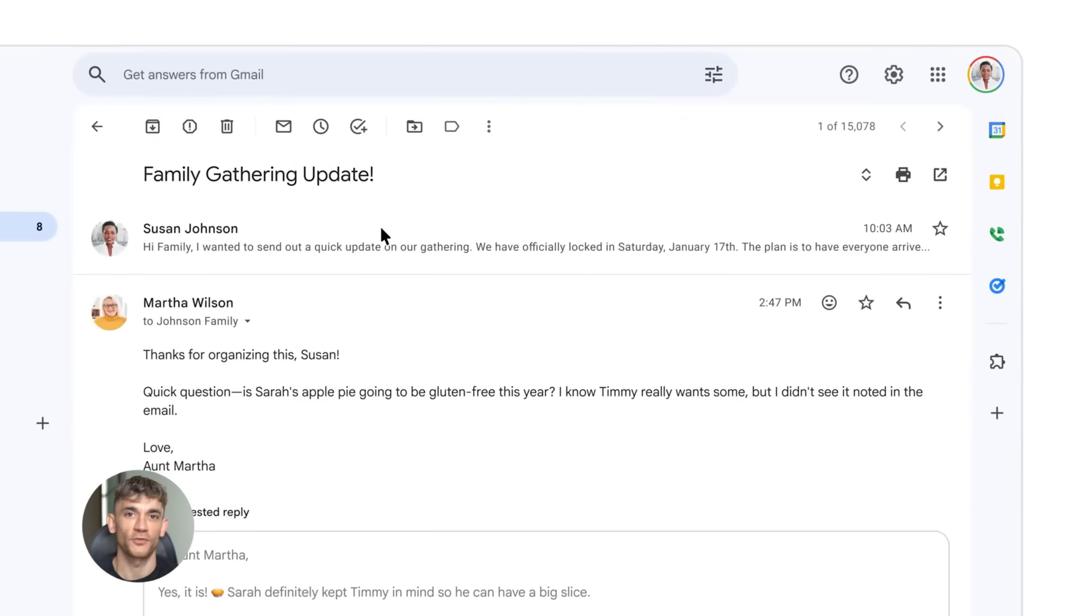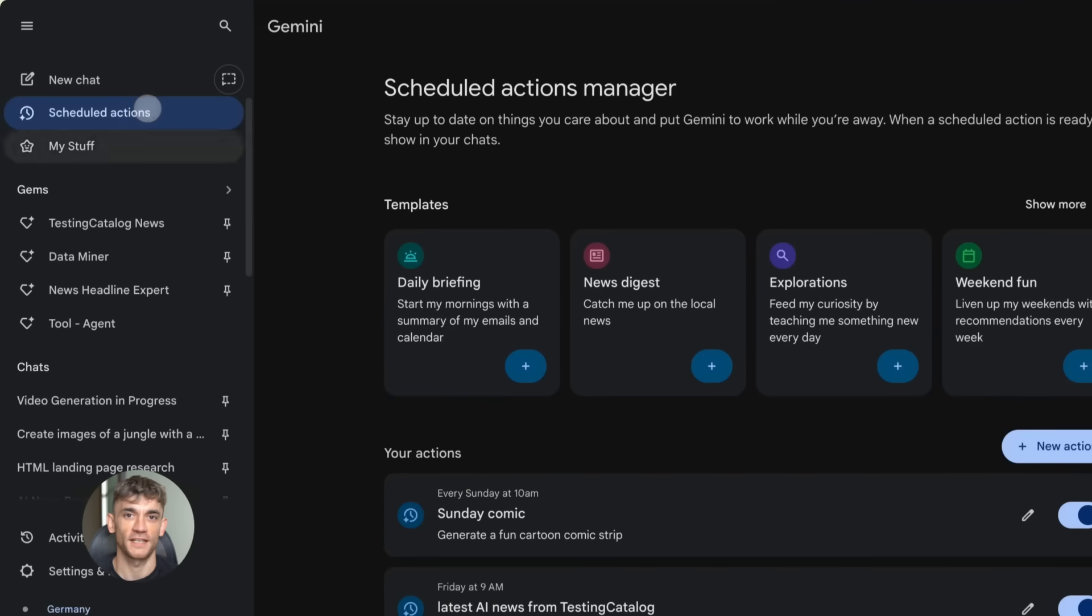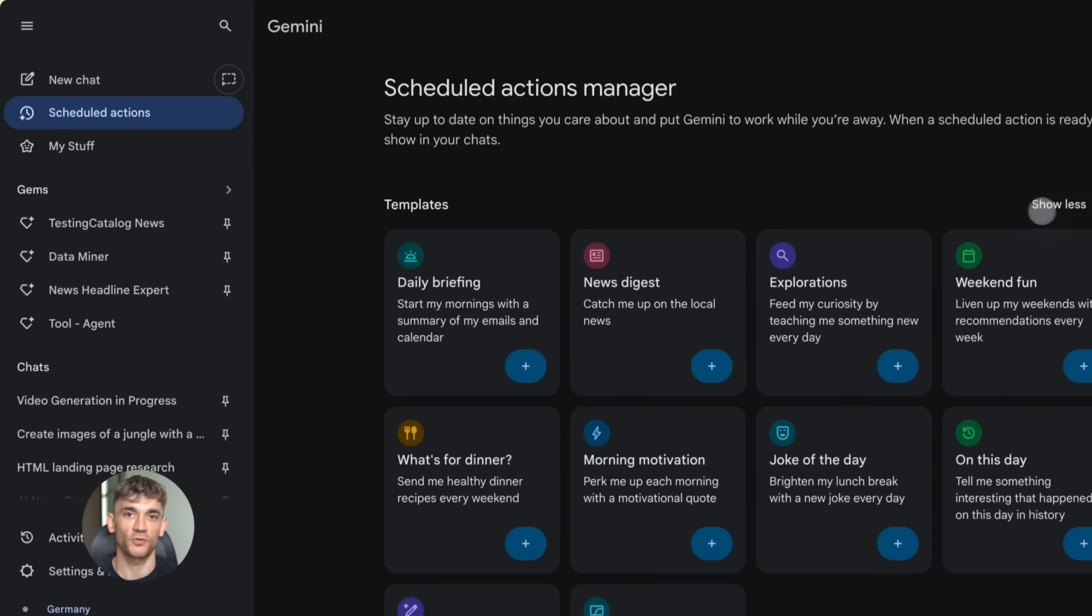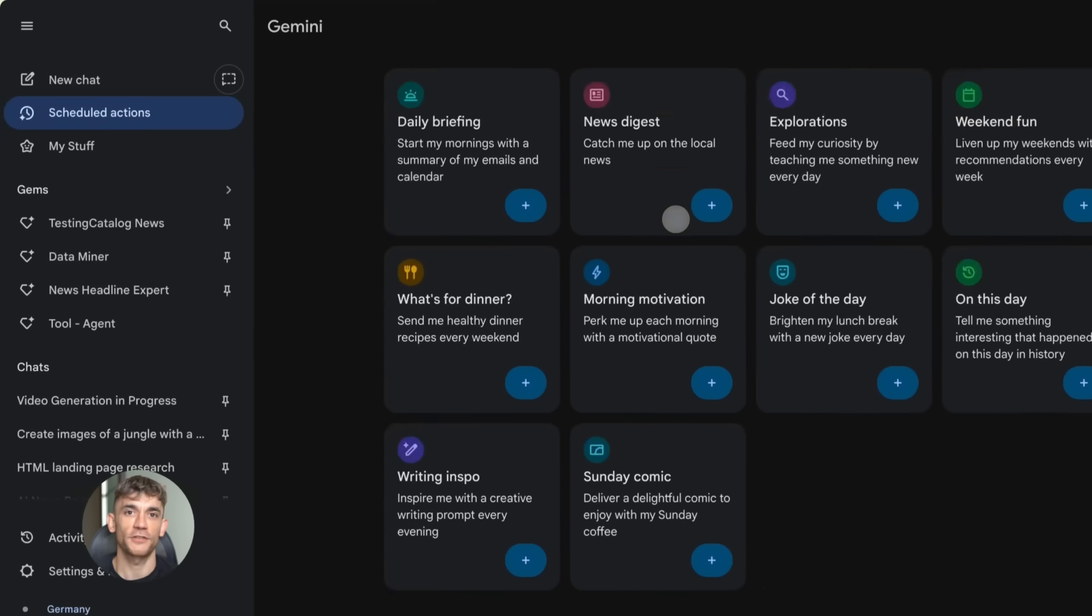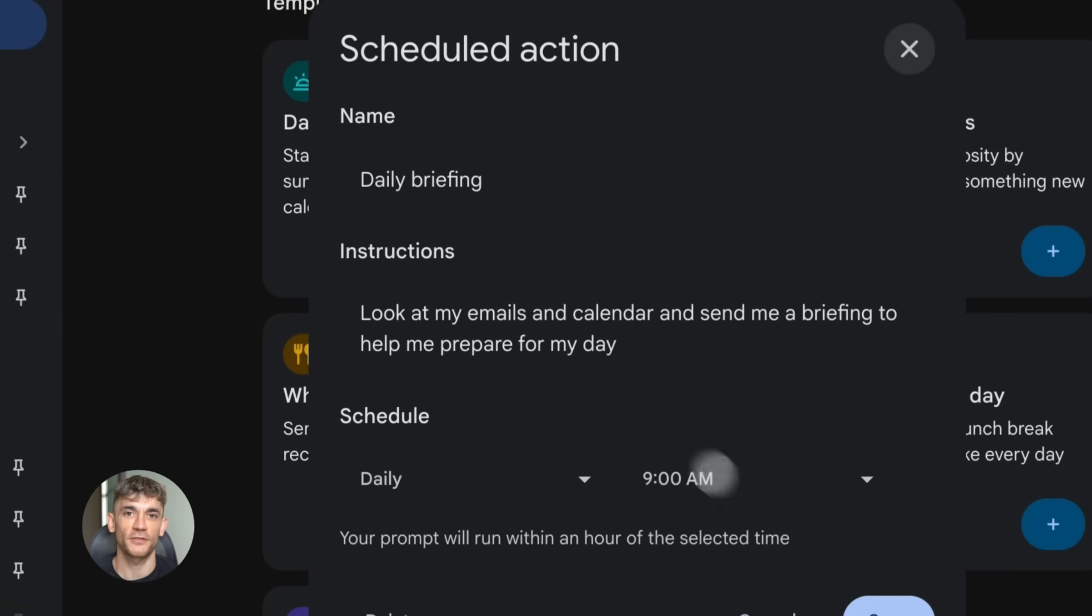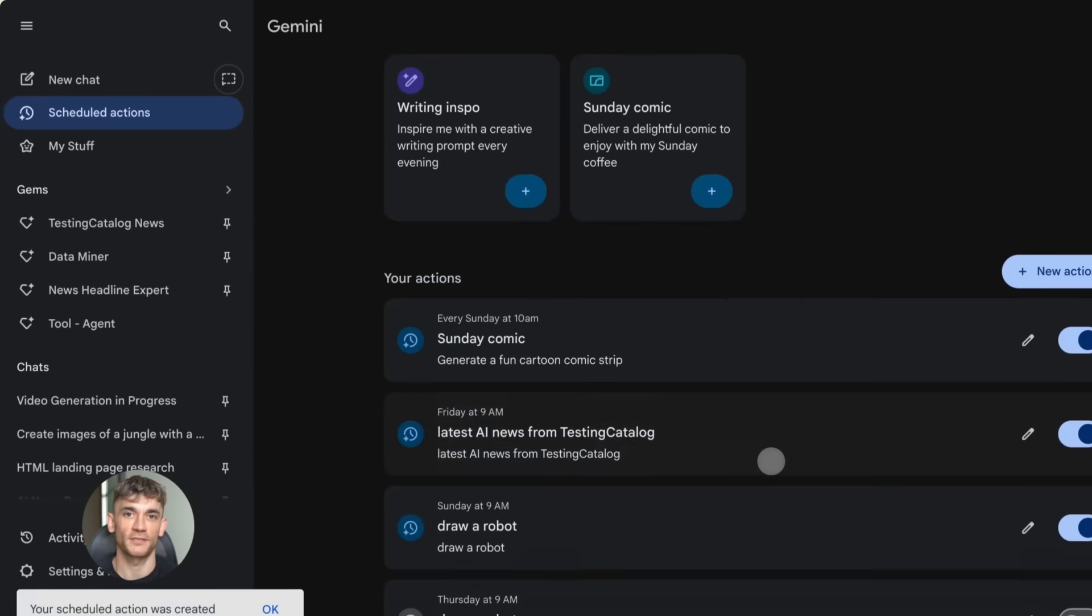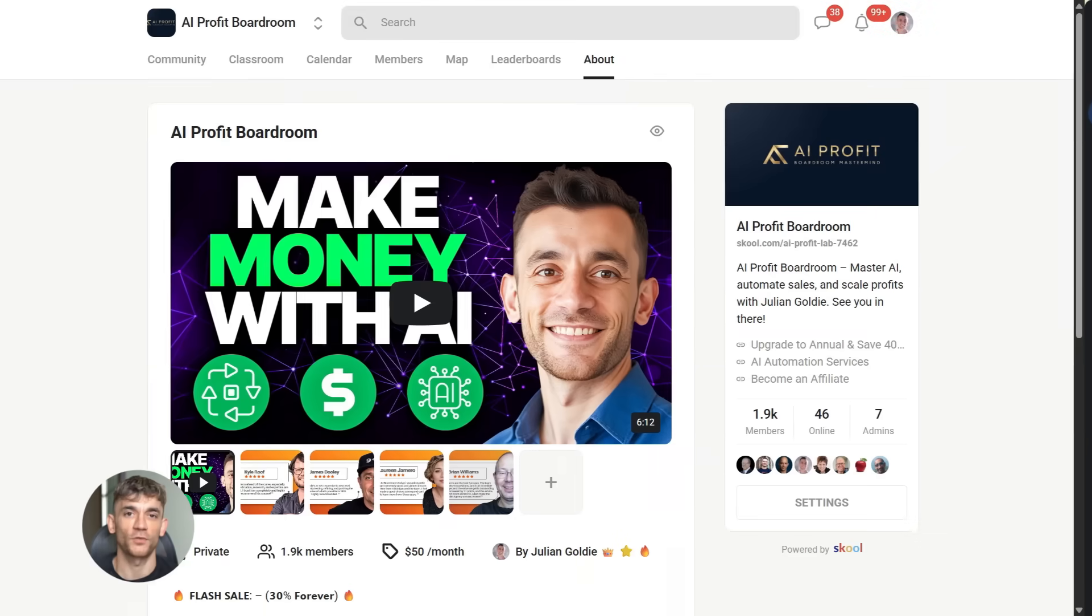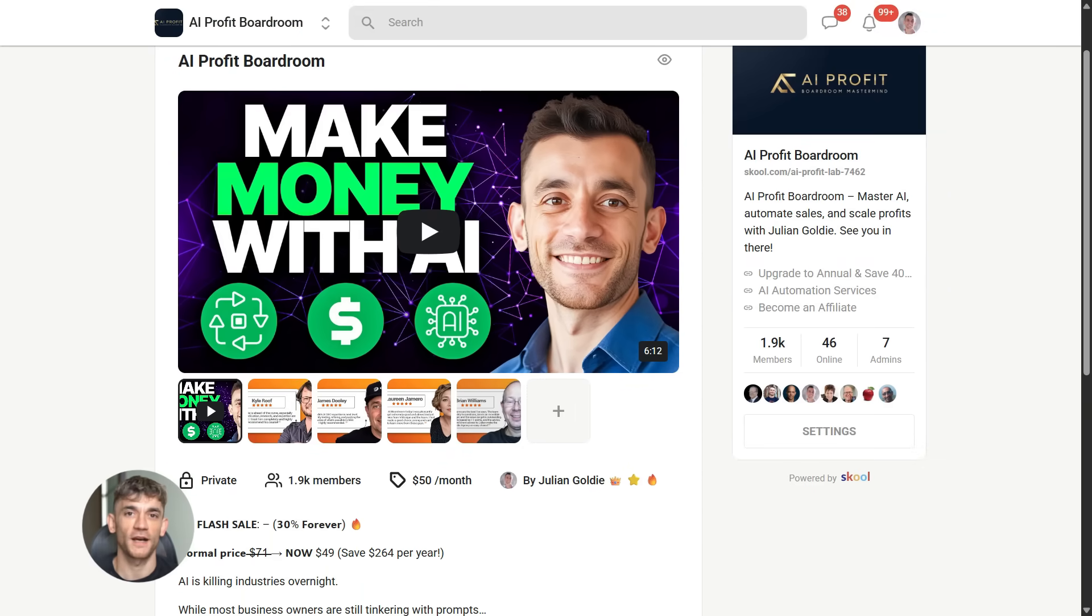Now let's talk about Google Gems. This is the second update and it's a game changer. Google Gems are custom AI assistants that you can create for specific tasks. Think of them like having a team of helpers. Each one is trained to do one thing really well and you can make as many as you want for free.